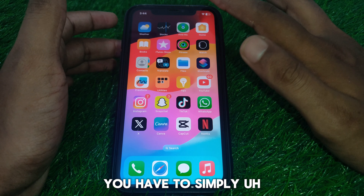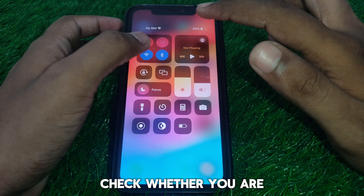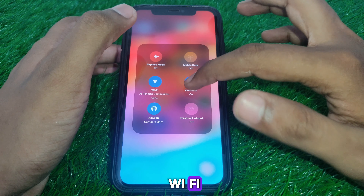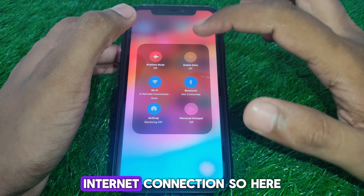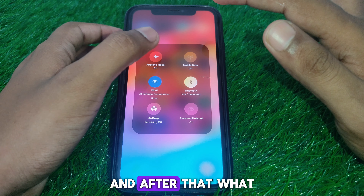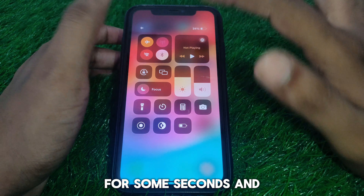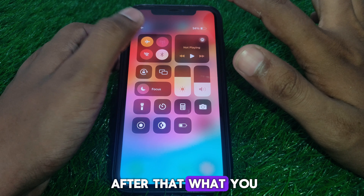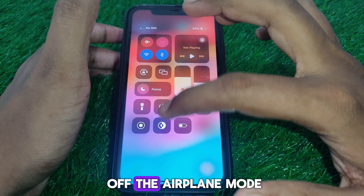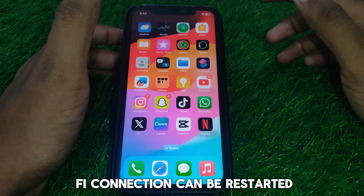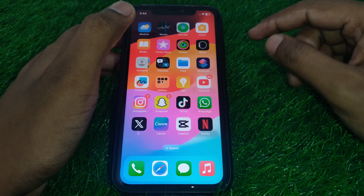First of all, make sure you are connected to a proper Wi-Fi internet connection. Simply turn on airplane mode for a few seconds and then turn it off, so that your Wi-Fi connection gets restarted. Once you've checked your network connection, you're ready to proceed.